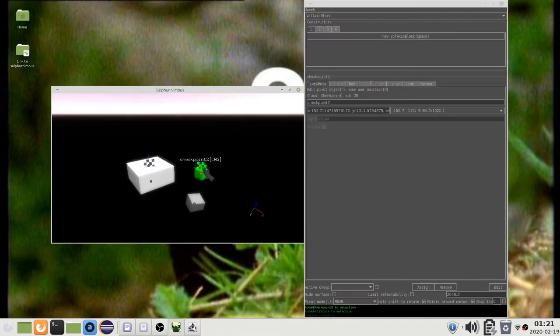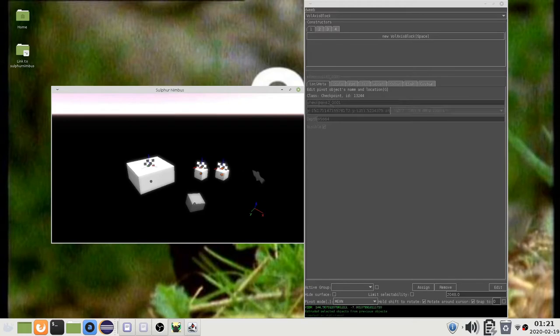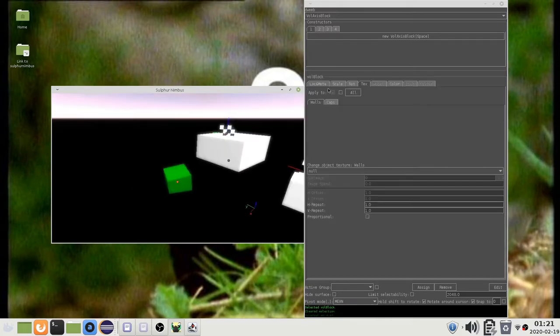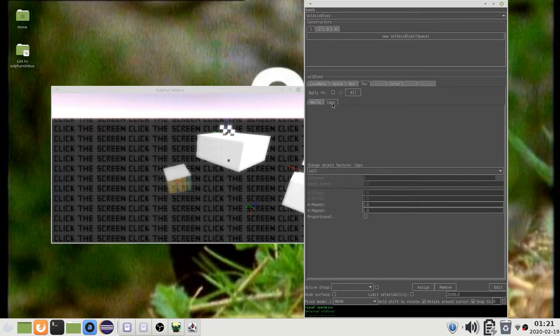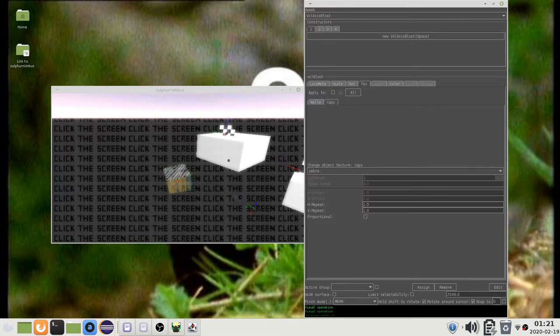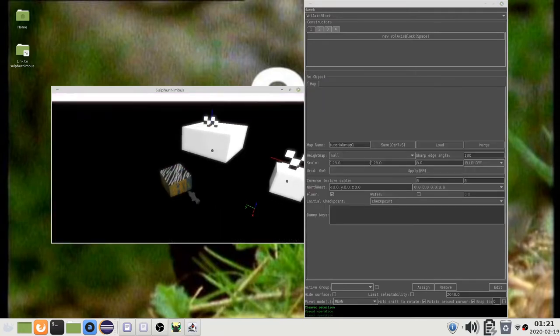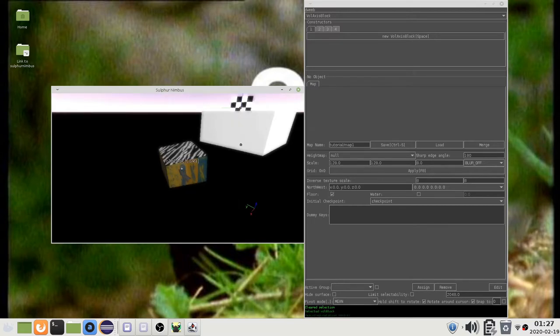You can duplicate the selected objects by pressing Shift-D. Sometimes you may want to change the class of an object after creating it. This is not exactly possible, but there is an alternative.